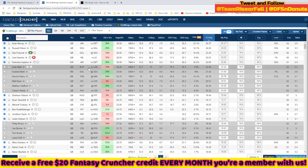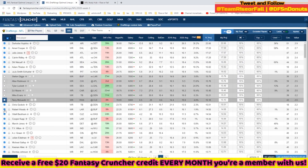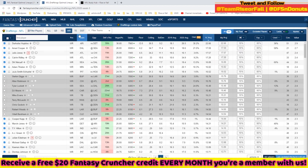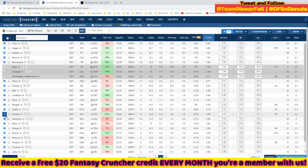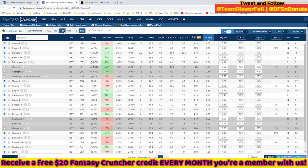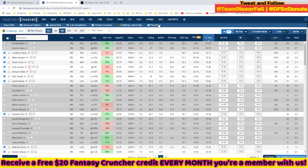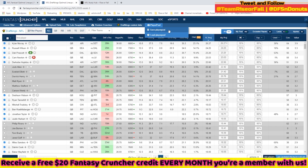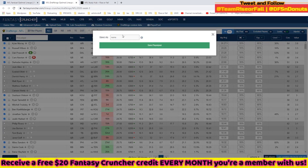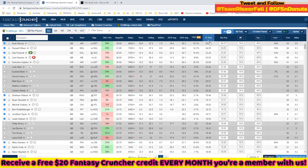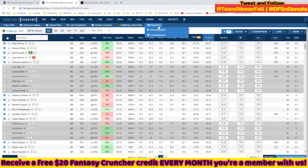If you've created an amazing player pool but need to step away and come back later, you can go up to the Player Pool tab and save it. Give it a name and save it. Later — even on a new computer — you can come back and load your player pool right where you left off.